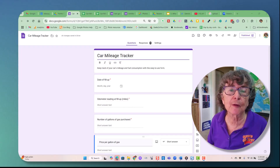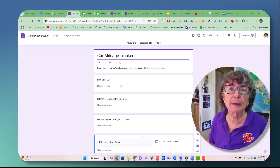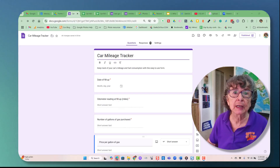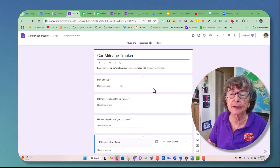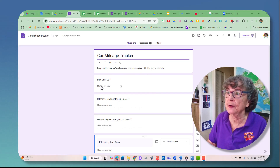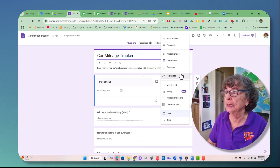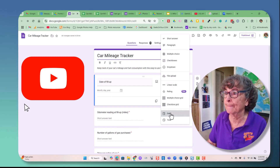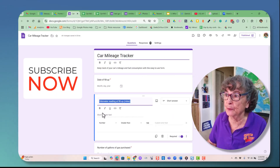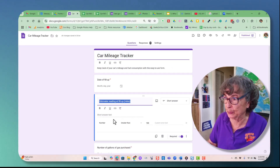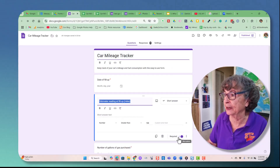Using the free Google Forms, you can make a form to keep track of things like your car mileage. Here's my sample — a car mileage tracker with the date of fill up. I use the date type, so it's going to give us a calendar, and odometer reading at fill up, which I've made a required field.